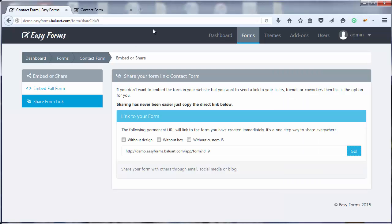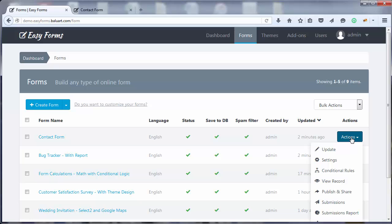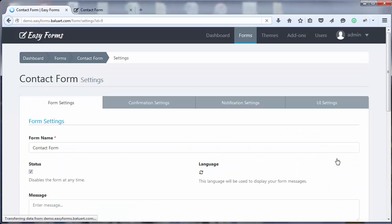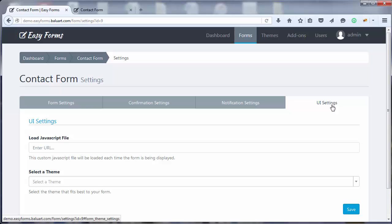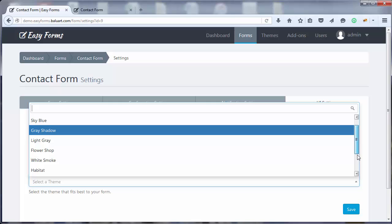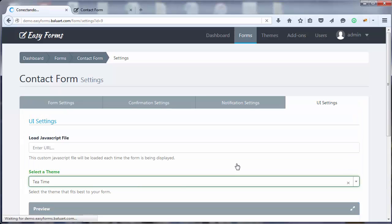Let's go back to the Form Manager, find our form and click on Actions, Settings and UI Settings to apply a theme to our contact form. This time, I'm going to choose Tea Time.